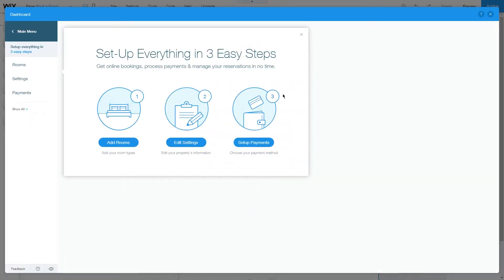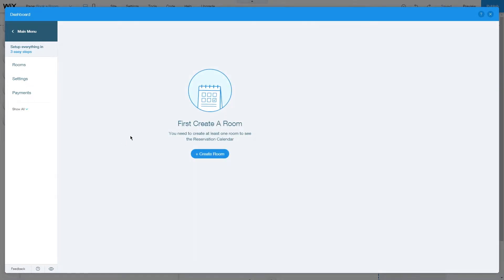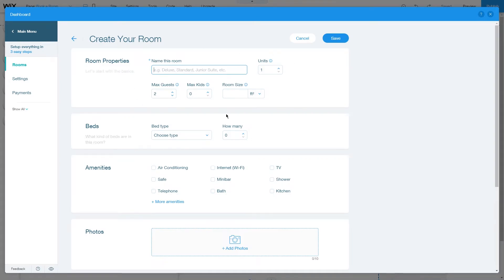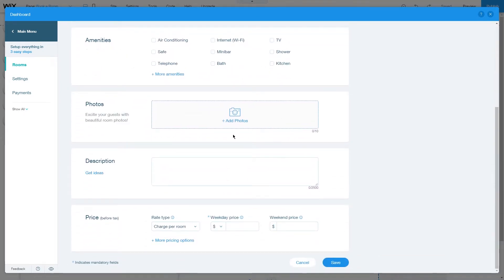Then you have three easy steps to go through the setup. As the first option, you can add rooms here. We have a more detailed video on how to add your rooms in Wix Hotels on our channel that we will link in the description box below.